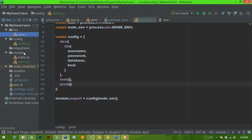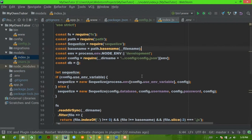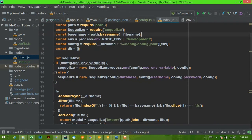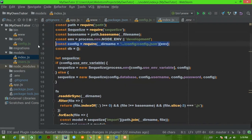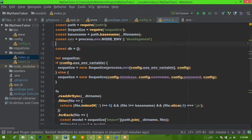We're going into the models directory, into the index.js file, and we're going to change some things around in here. You can see that we're doing things a little bit differently than Sequelize recommends. The config variable is no longer going to be this — let's just get rid of this completely.